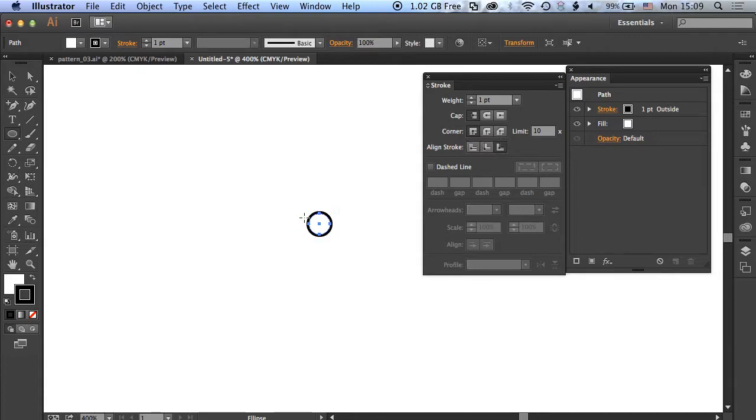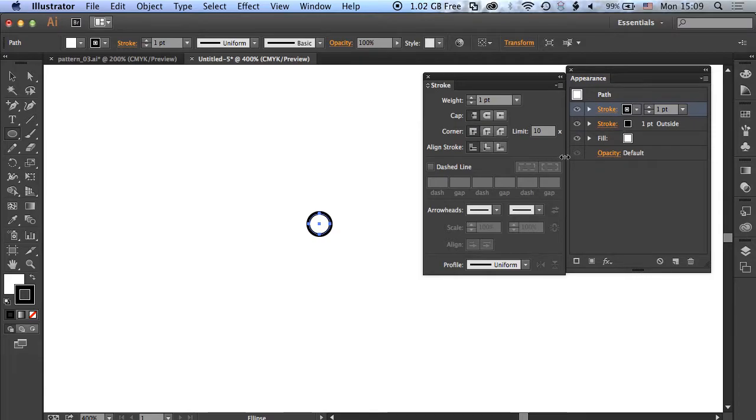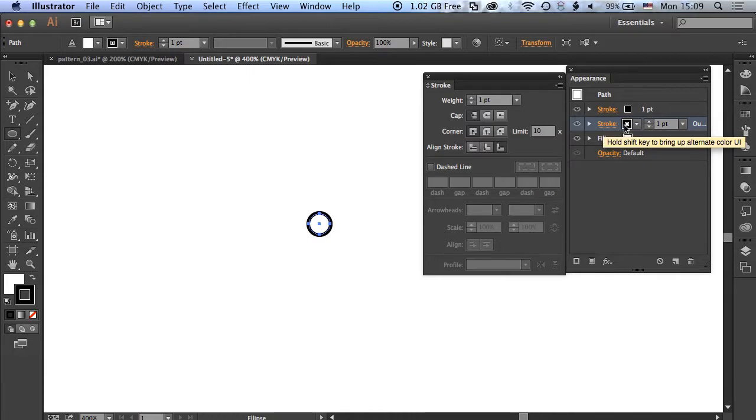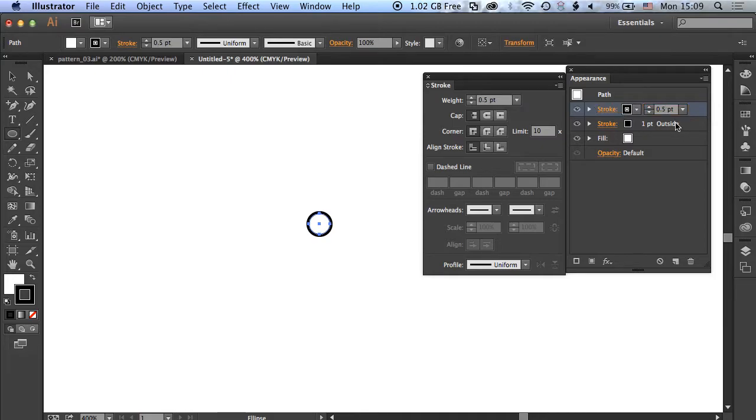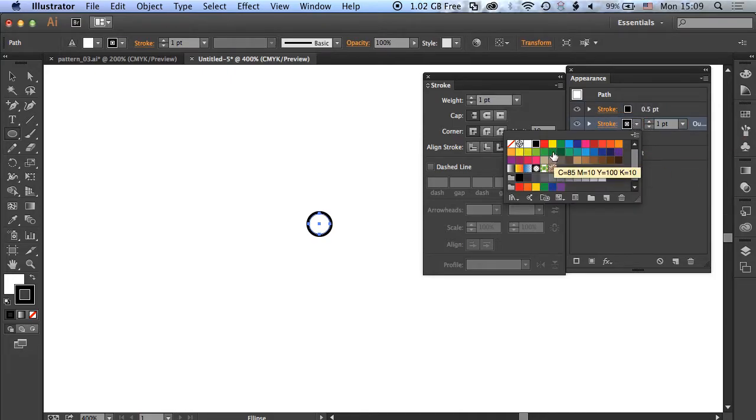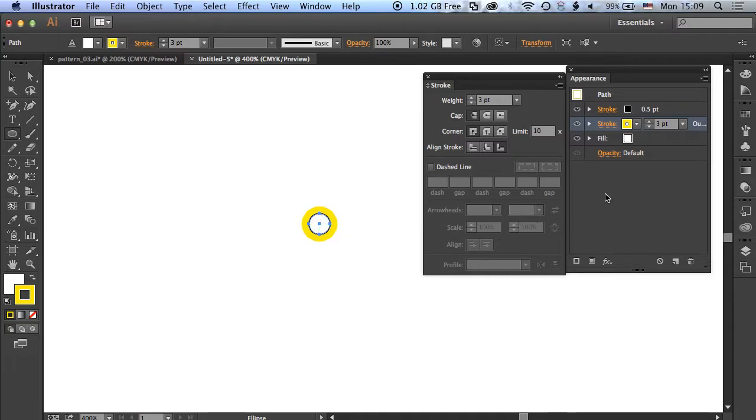In the appearance panel, with our shape selected, we're going to add some new strokes. As we add those strokes, we're going to change the width of each of them and also the color to get that banding effect. Our first stroke is going to be 0.5, and then our next stroke is going to be yellow and it's going to be three points. You can see that we're starting to get this banding effect.